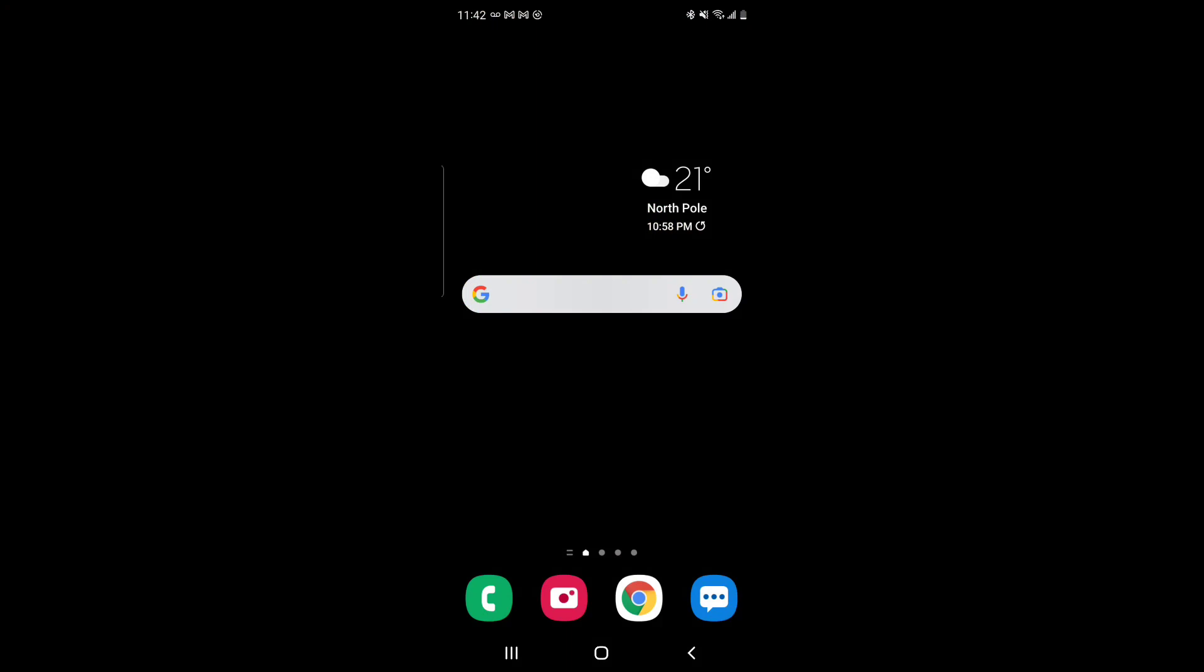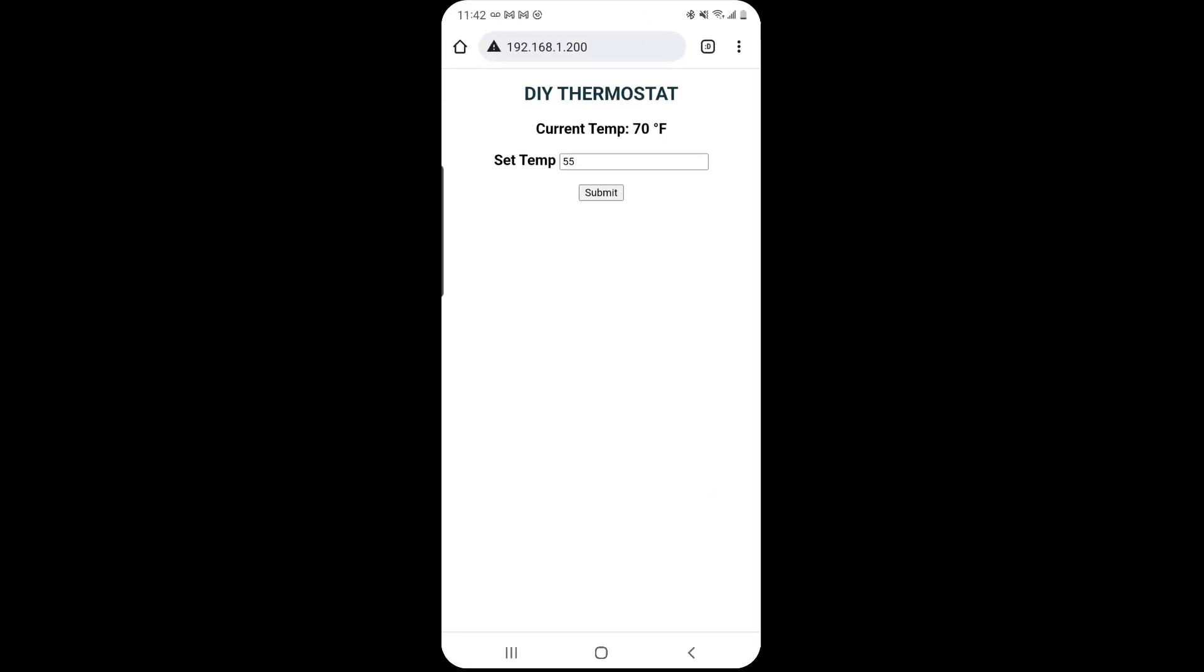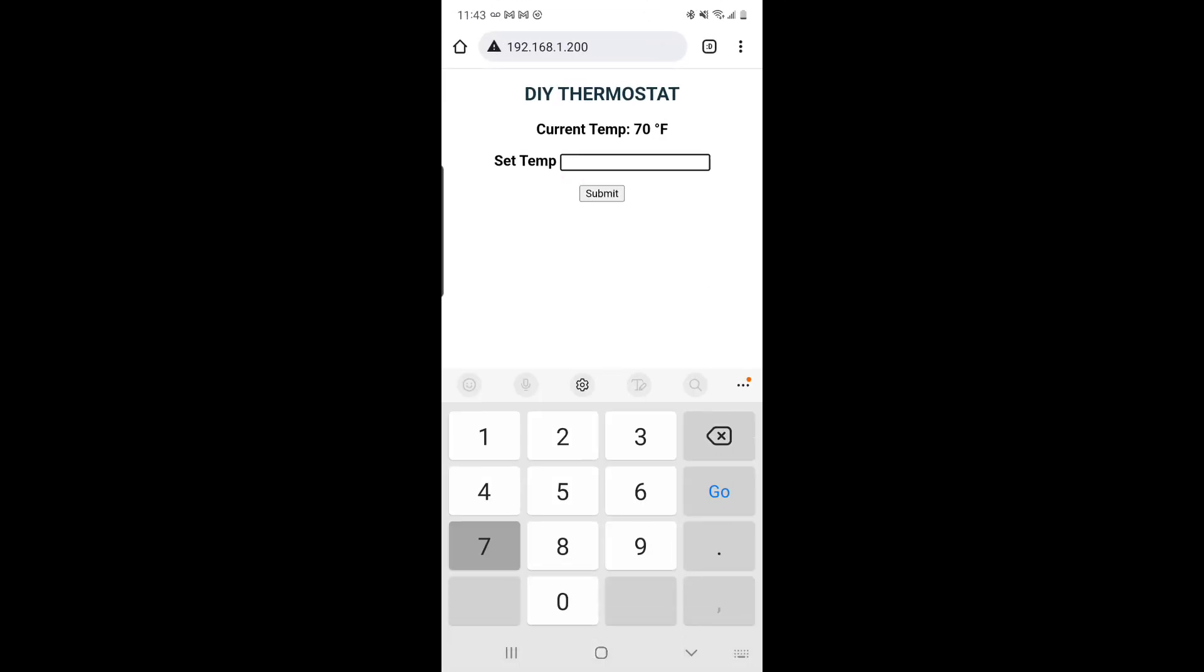Okay, so this is what the phone control will look like. You can save the IP address as a link, a Google Chrome link for instance, and then you can click that anytime on your home screen, then you can enter the set point that you desire, press submit, and it'll automatically update. That's it. That's all there is to it.